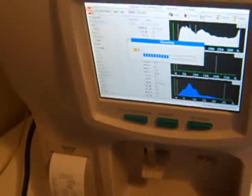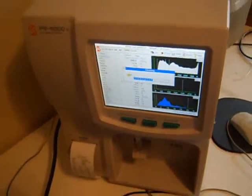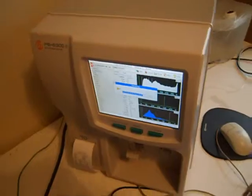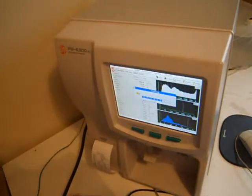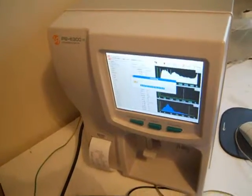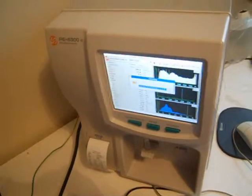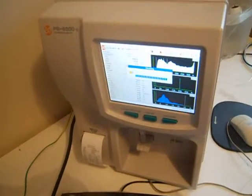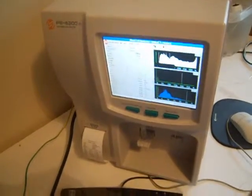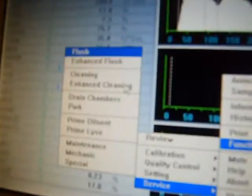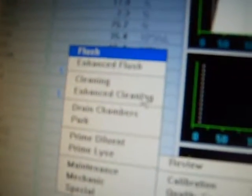If the results of the PLT are not in the acceptable range, please perform the next step. Run the enhanced clean program. Enhanced clean. The procedure is as follows. Function, Service, Enhanced clean. Then perform the background test three times.